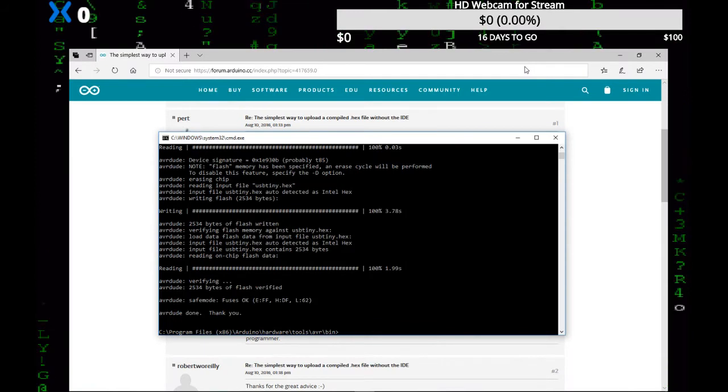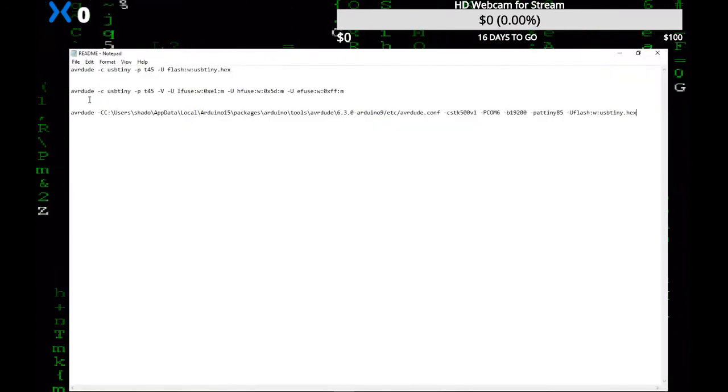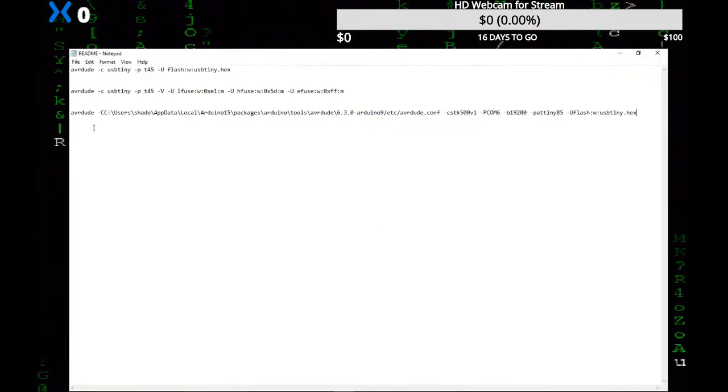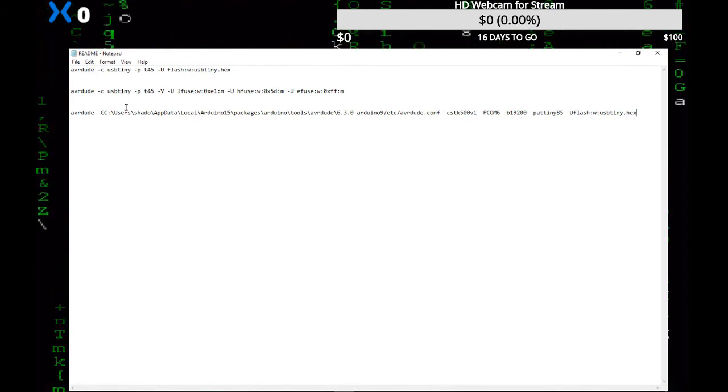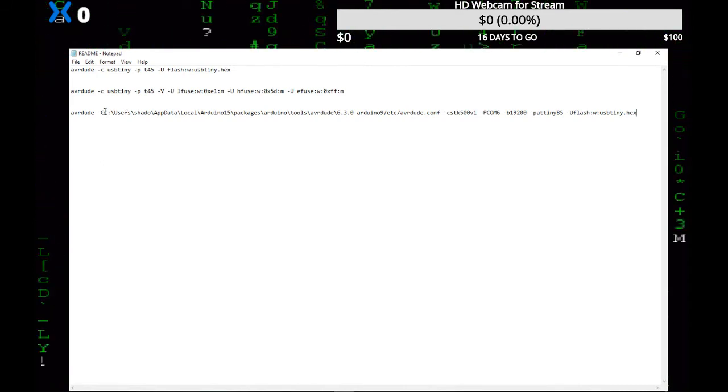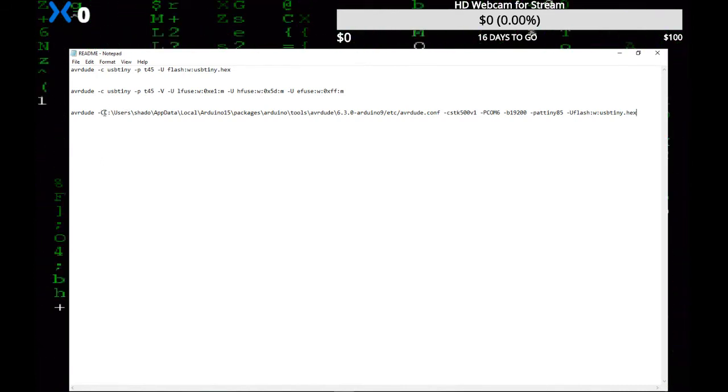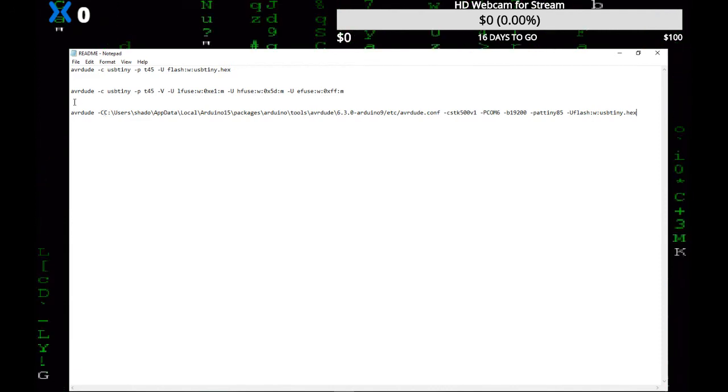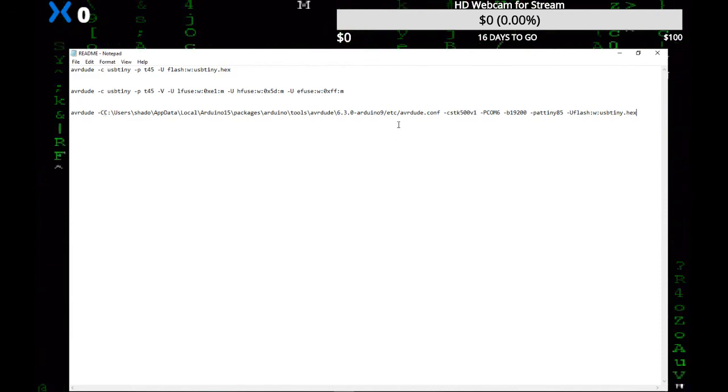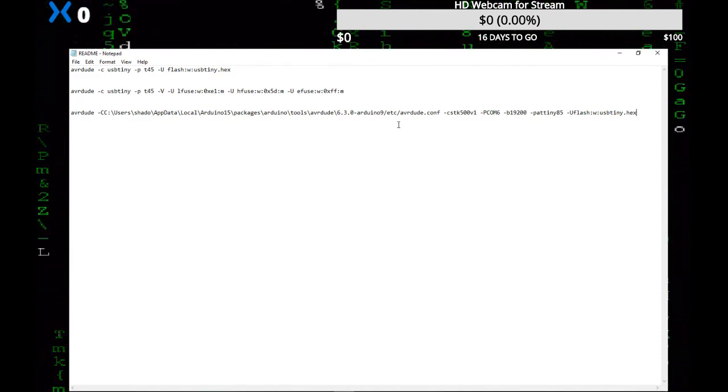Okay guys, we have success. It does work. We call the program AVR dude, and we have to tell it its global configuration file, which is dash capital C, and then this big long thing. I'll show you how I found that in just a moment.